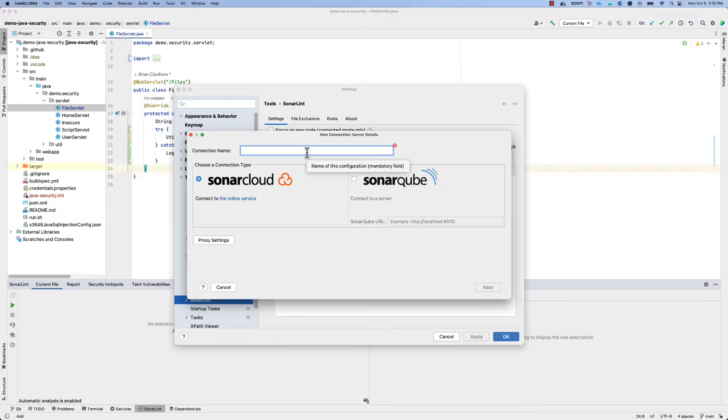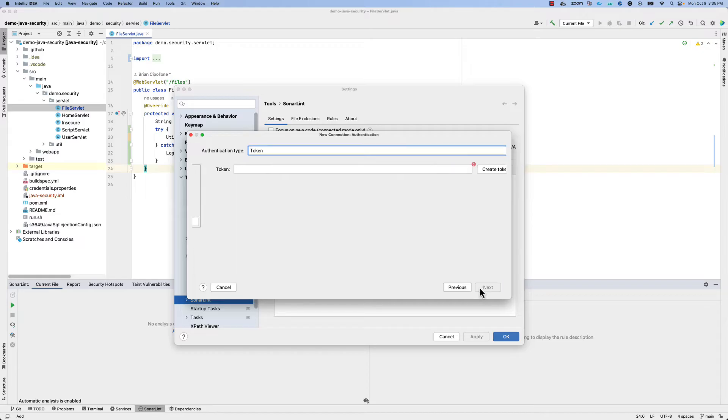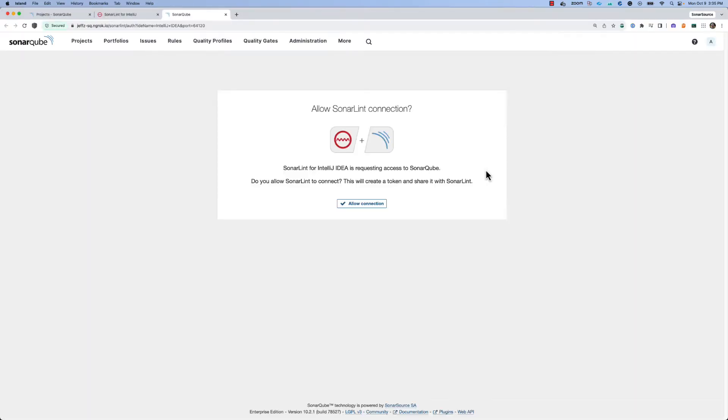Give the connection a name. In my case, I'll be using a SonarCube instance. Provide the URL for your instance. And you can be guided to create a token that allows SonarLint to connect from your IDE up to your shared Sonar instance.